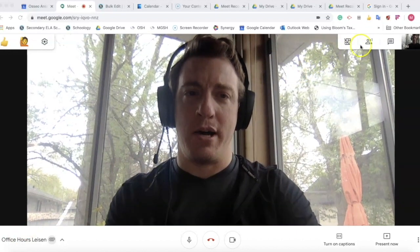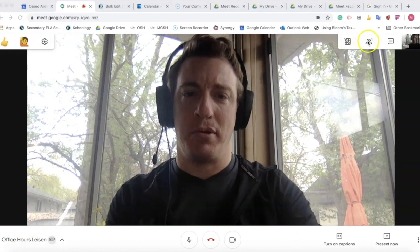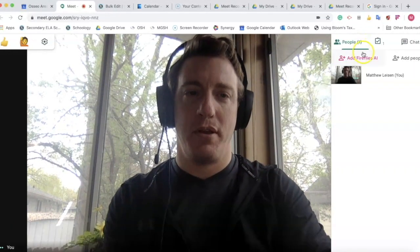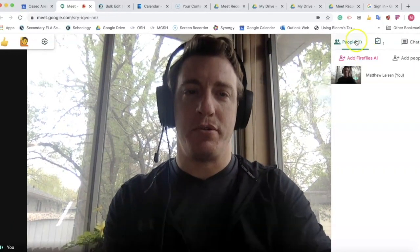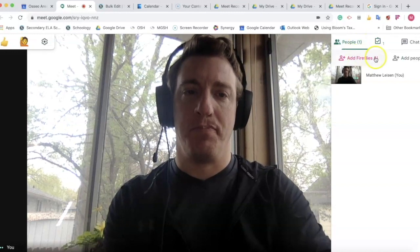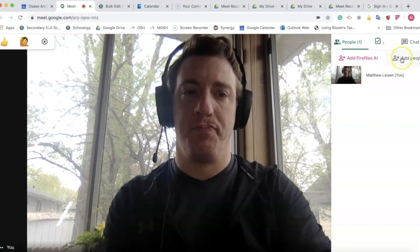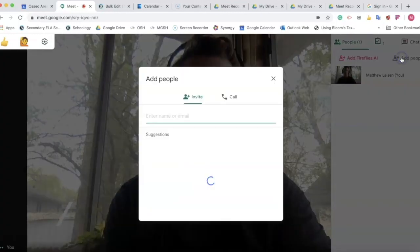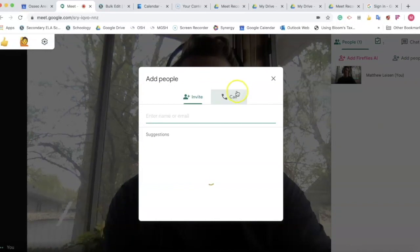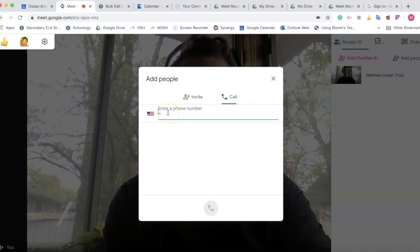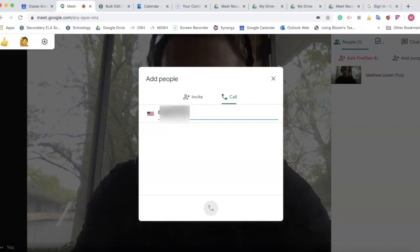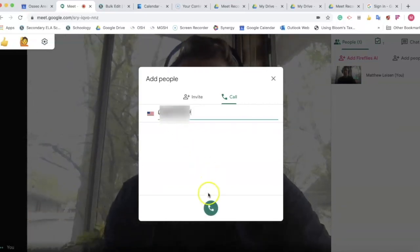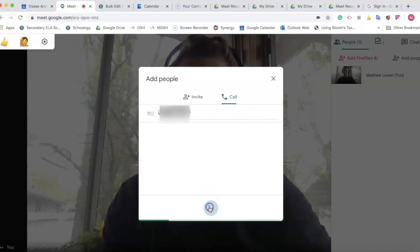We are going to click on the people icon here and we are going to add people. We are making a call and then we type in the phone number. Click on call.